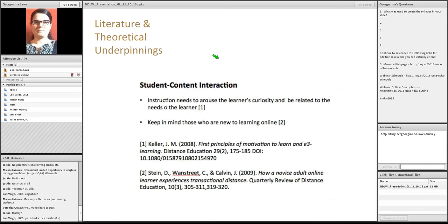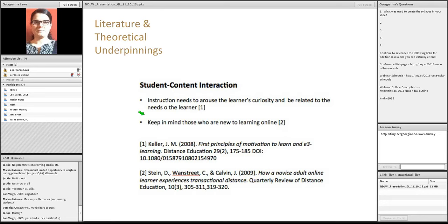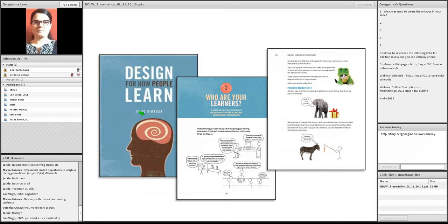I'll very briefly go through the literature. You can download my presentation and glance at this later. But, I love Keller. He talks about motivation. And then, we also want to keep in mind that not everyone has previous experience with distance learning. One of our participants had experienced webinars, but had not experienced distance learning. So, when you design your instruction, keep that in mind. Especially when you design that initial module.